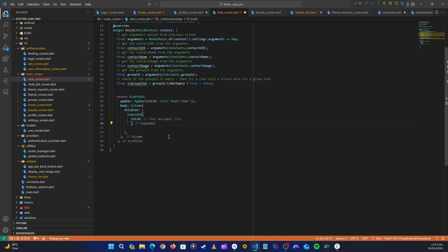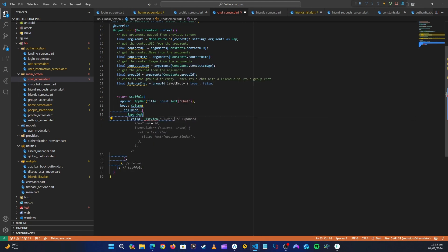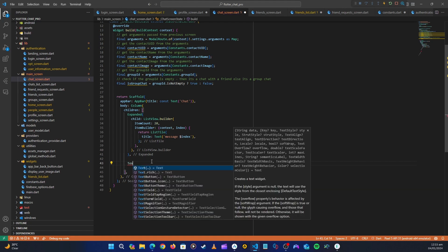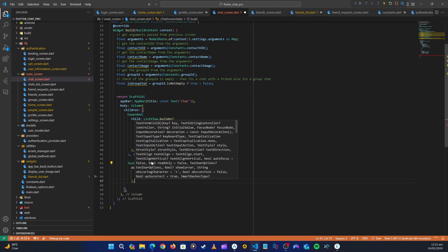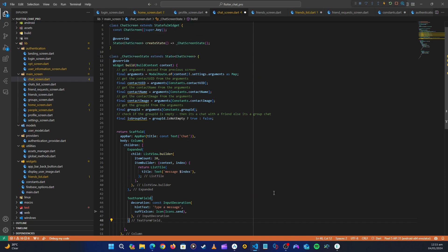Inside the expanded widget, we'll put our chat messages list. Let's have Copilot create a dummy list — since it's not generating one, let's add a ListView.builder manually. Below the expanded list, we'll add a text form field as the message input field. Let's add the closing brackets and now we have a basic chat UI.